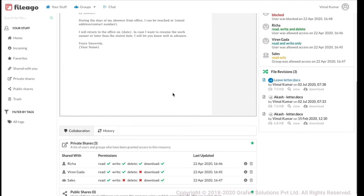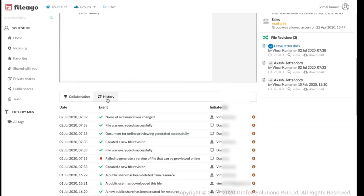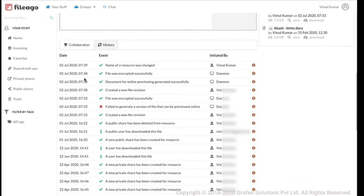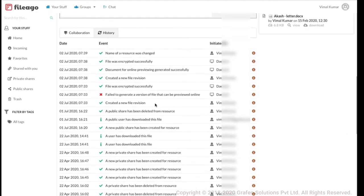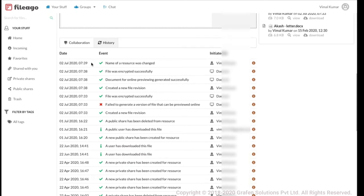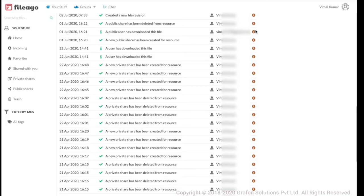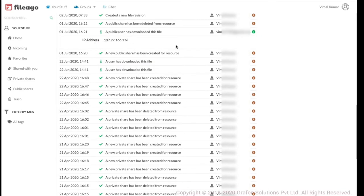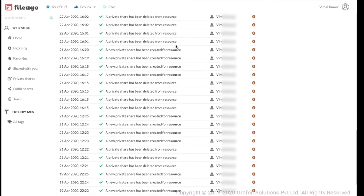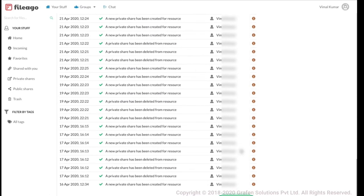When I click on History, I can see all activities that have happened on this file — the date and time, what event occurred, who did it, and from which IP address. As you can see, most of these events were done by me. Here, somebody has downloaded this file — I know that on a specific date and time, this user downloaded the file from a particular IP address. Everything that happens on your resources is always there for you to inspect.